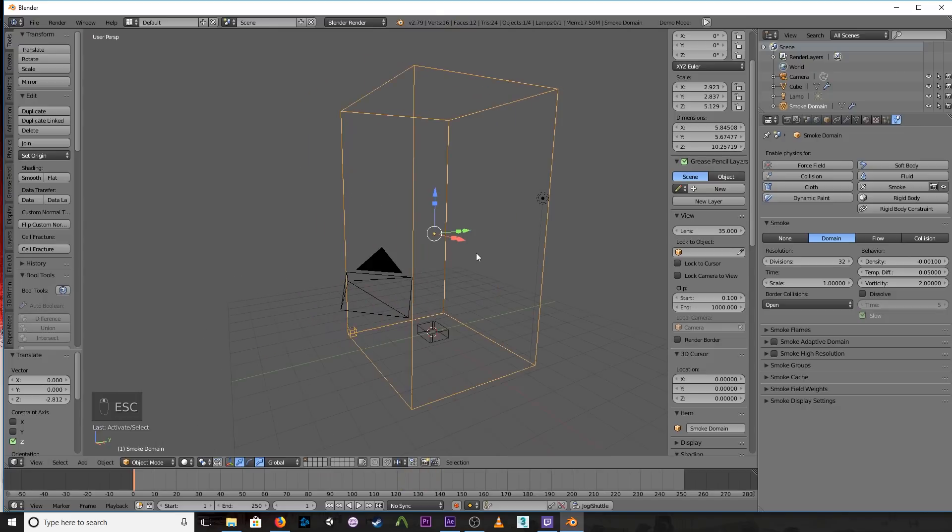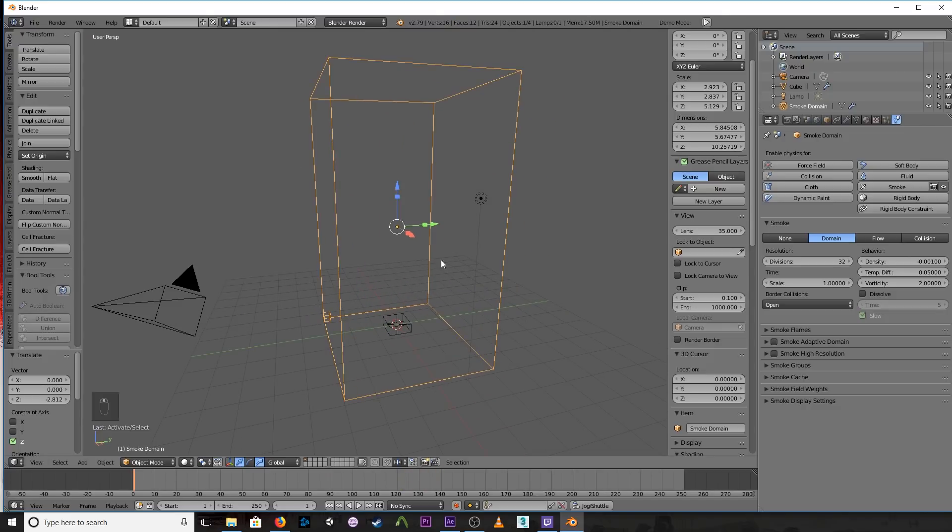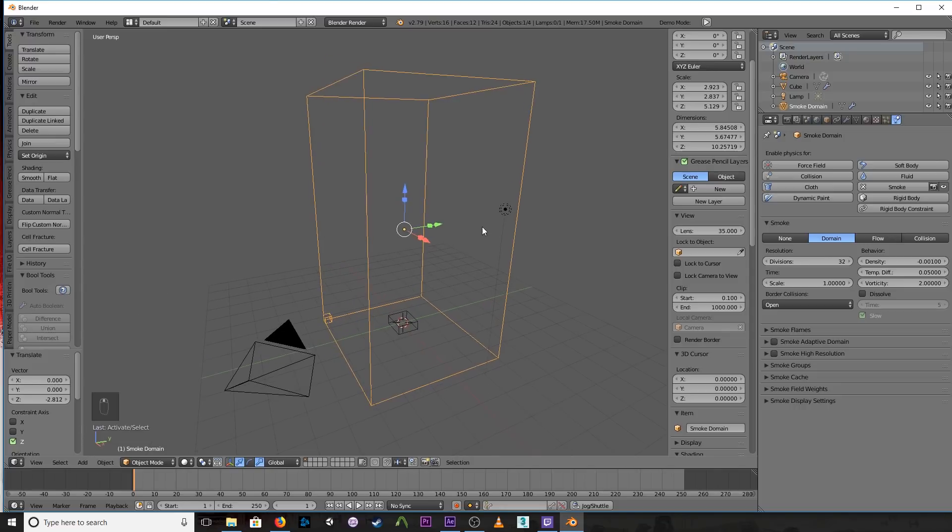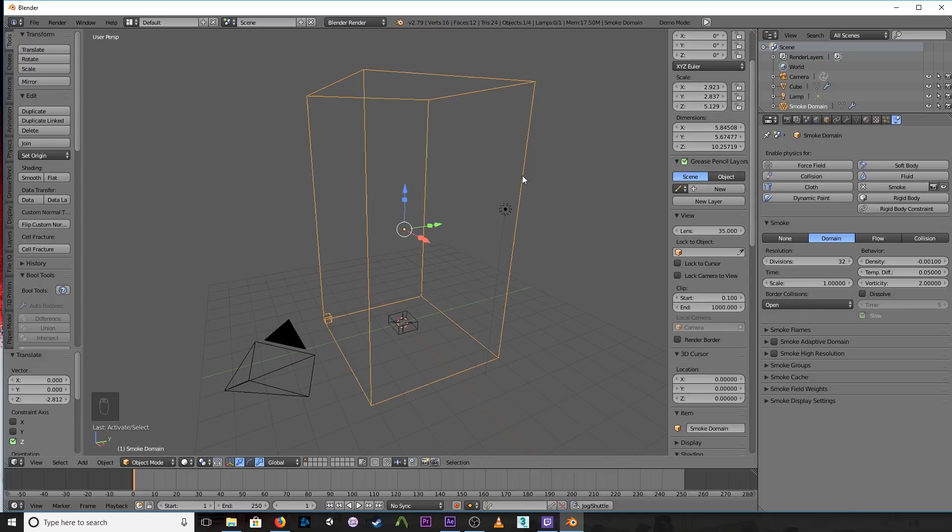Now what I'm going to do in the end here is, instead of rendering it, I'm going to do an OpenGL render. So I'm going to render the viewport, and whatever you see in the viewport is what you're going to get in your final render. Now of course if you have time, you can switch to Cycles and then you can bump up the samples and stuff like that. But let me tell you, the smoke rendering in Cycles is extremely time consuming.